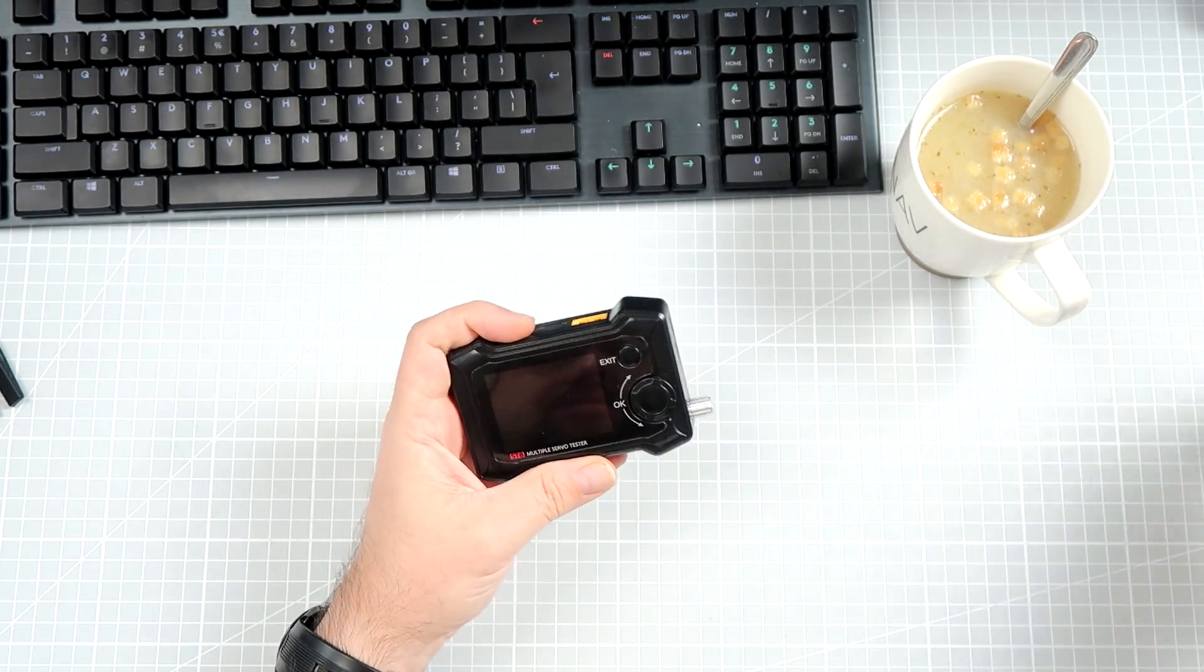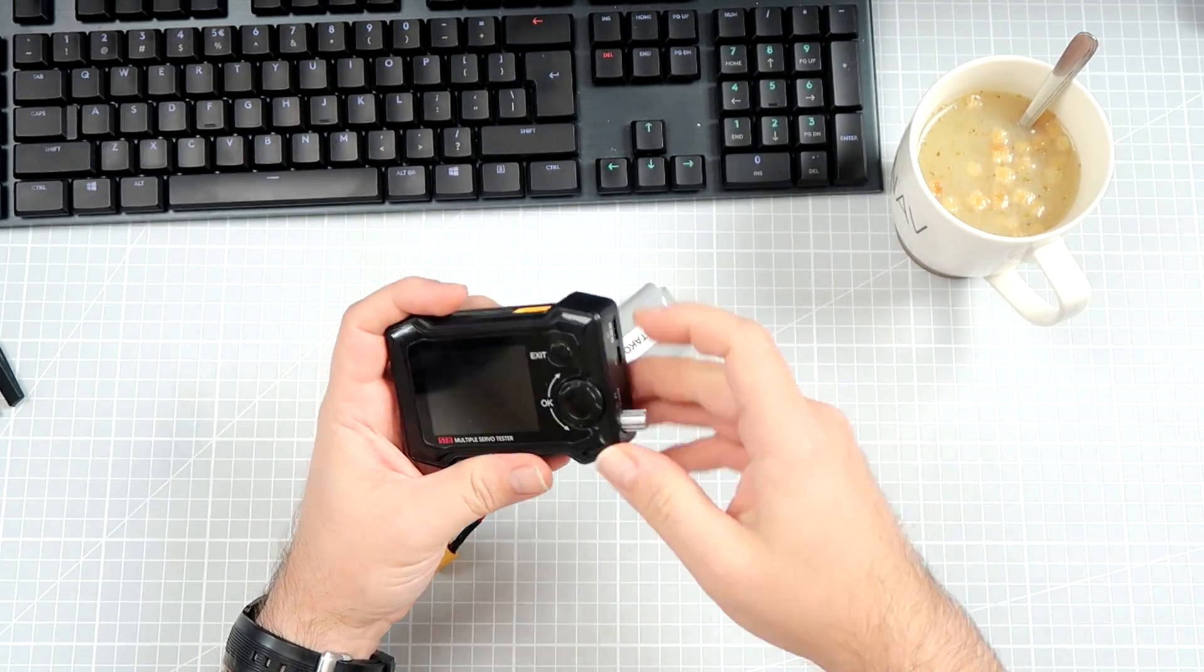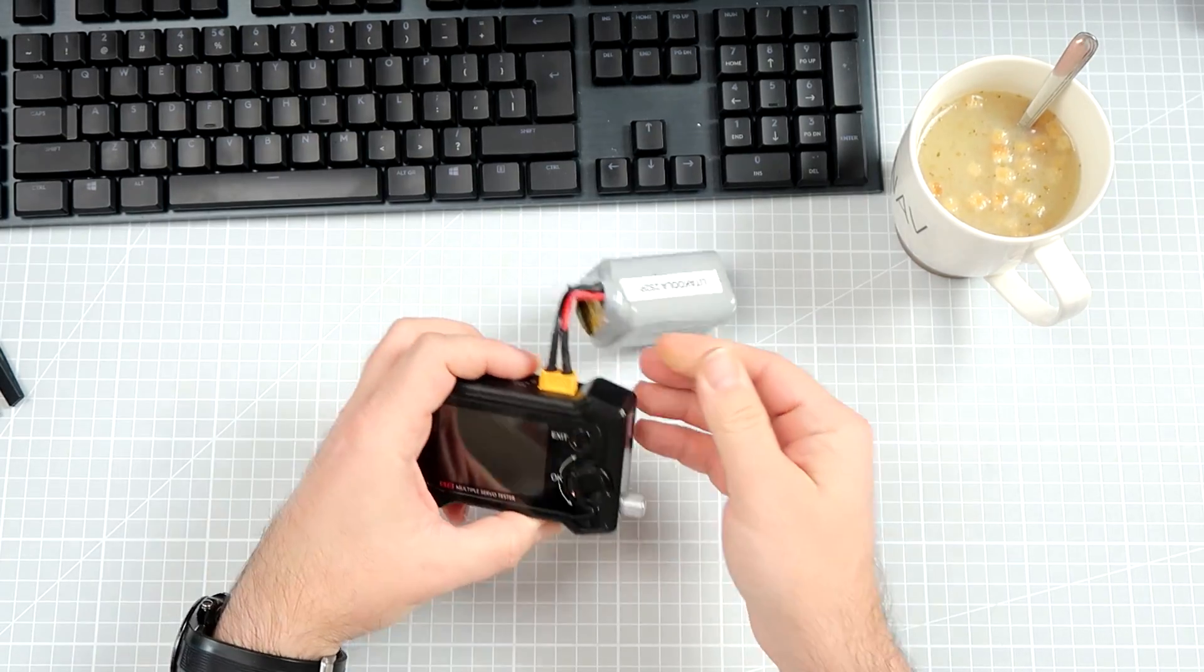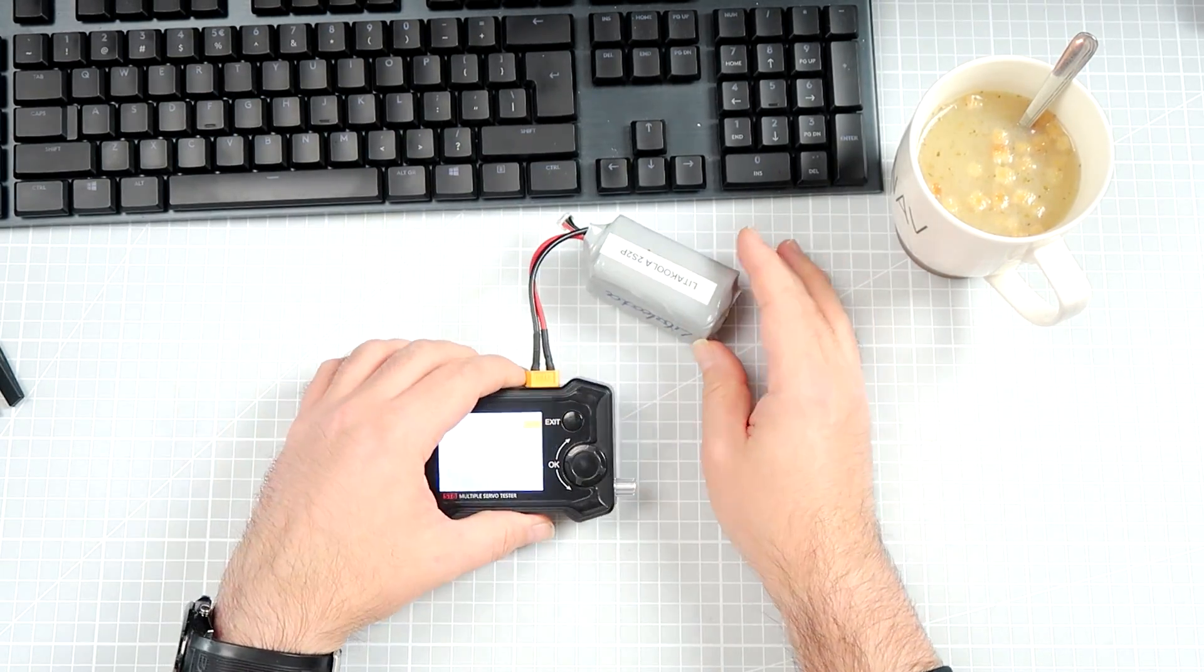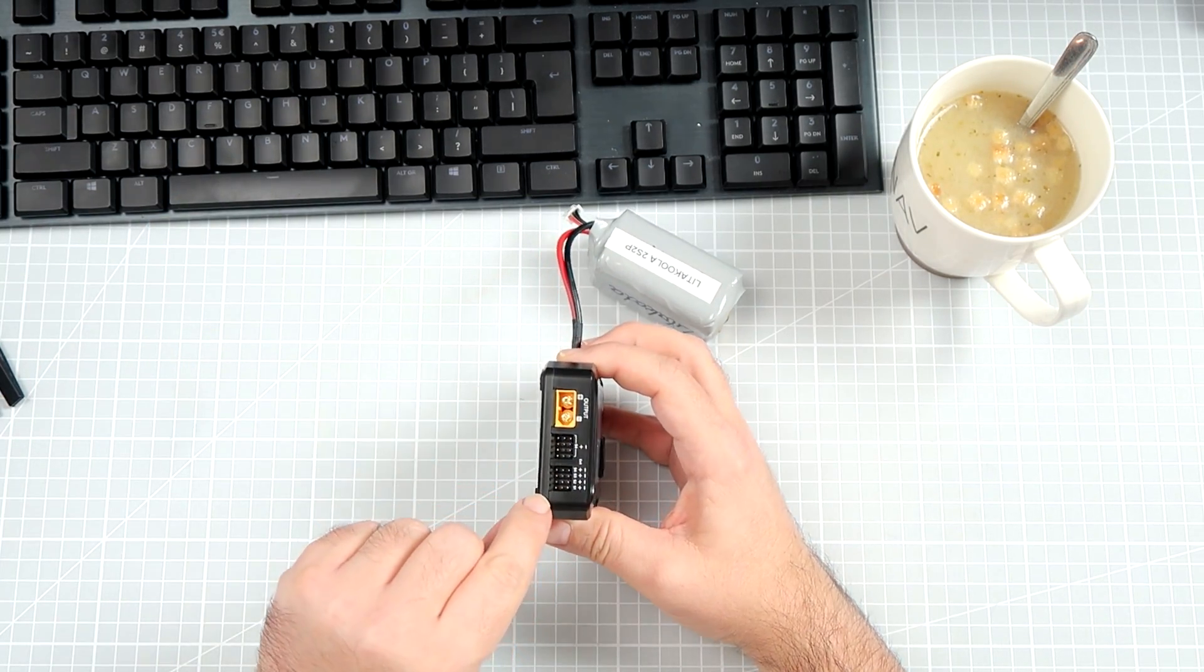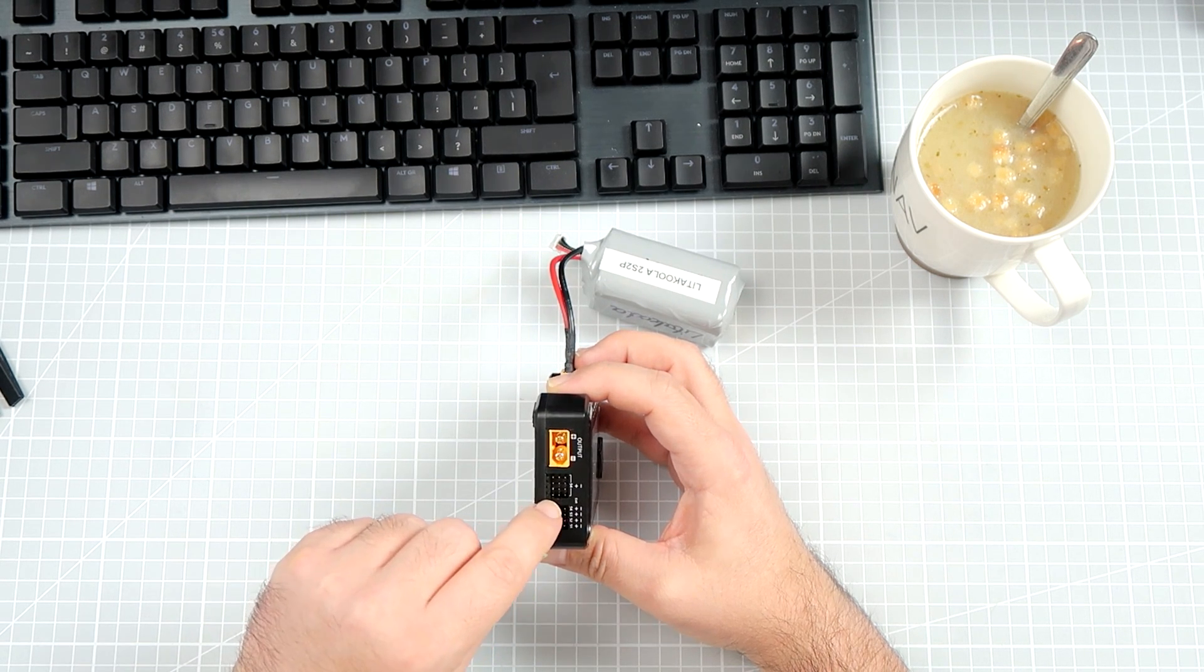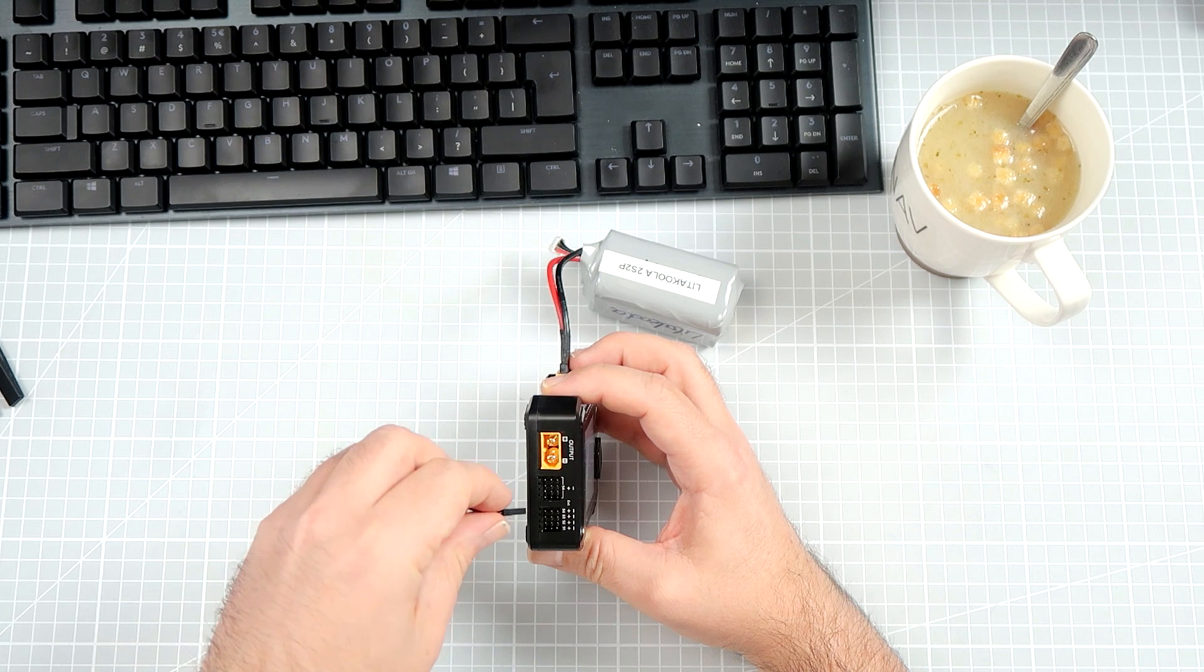Because yes, it is a servo tester, it has a potentiometer over here, it has a power input for your up to 6S LiPo over here, it has a servo output. To be honest, it has 1, 2, 3, 4, it has 4 servo outputs.